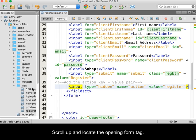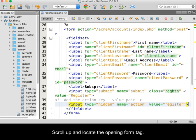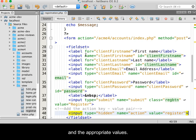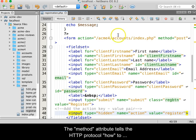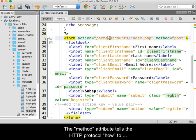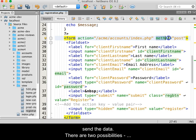Scroll up and locate the opening form tag. If the method and action attributes don't exist, add them and the appropriate values.